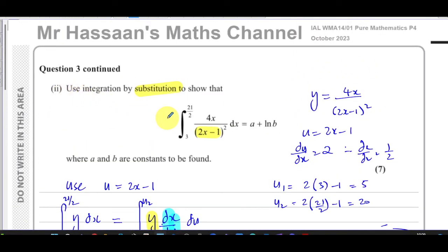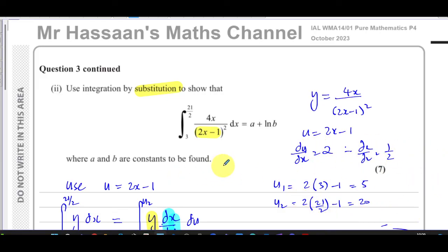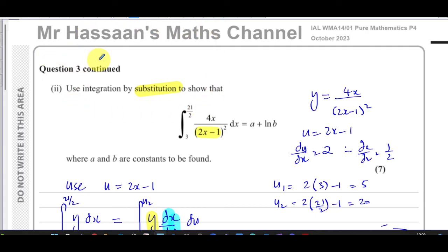Other questions from this particular paper can be found in the playlist that will appear on screen. Other questions dealing with integration from P4, including integration by substitution, can be found in the playlist shown here. You can subscribe to the channel by clicking the link. Thank you for watching and see you soon.